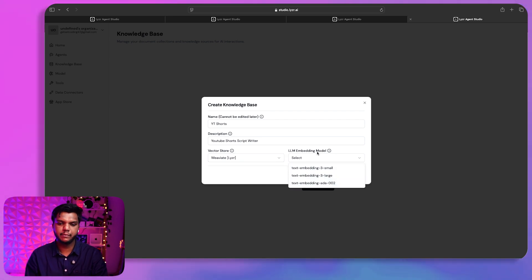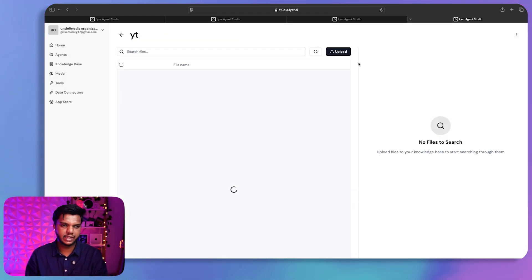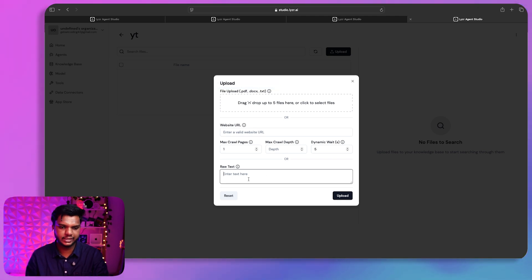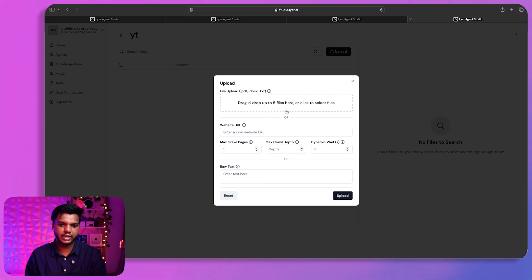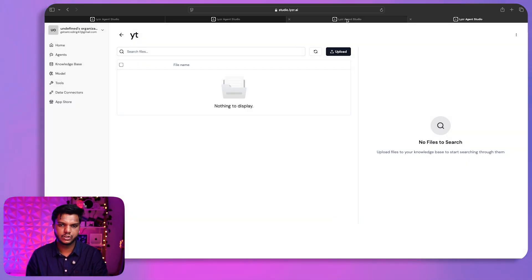I'll select a vector store and choose an LLM embedding model. Options include Text Embedding 3 Small, Text Embedding 3 Large, and Ada — I'll use the small one. Inside the knowledge base I can upload documents. Supported formats are PDF, DOCX, or plain text — you can drag and drop files or provide a URL to fetch knowledge base information. I'll upload a document now.